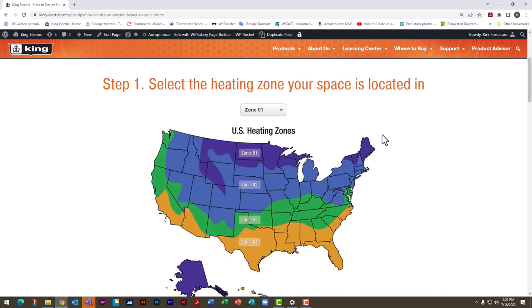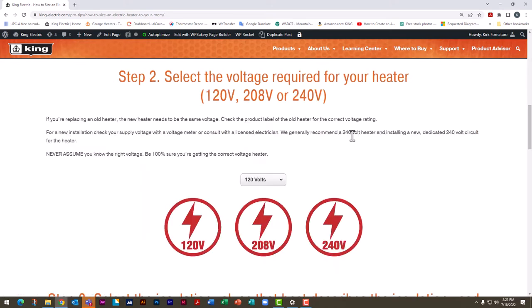Start at step one by selecting the zone you're in. We're in Seattle so we're going to select zone three. Next, select the voltage required for your heater. This is extremely important — you need to be 100% sure you have the correct voltage before going on to the next step. In this example, we're going to select 240 volts.